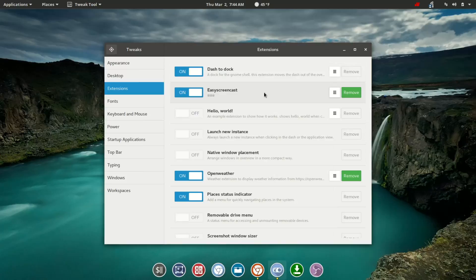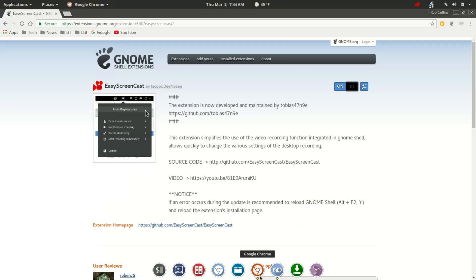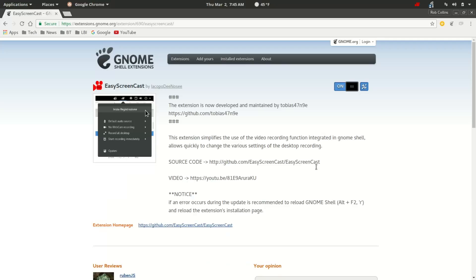I'm going to hop over here and give credit to the developer. I believe this recently changed from one developer to another. And if I butcher your name, I apologize. But the developer is Locopo DeNossi, or Locopo DeNossi, perhaps. But anyway, shout out to you. Excellent job on this extension.